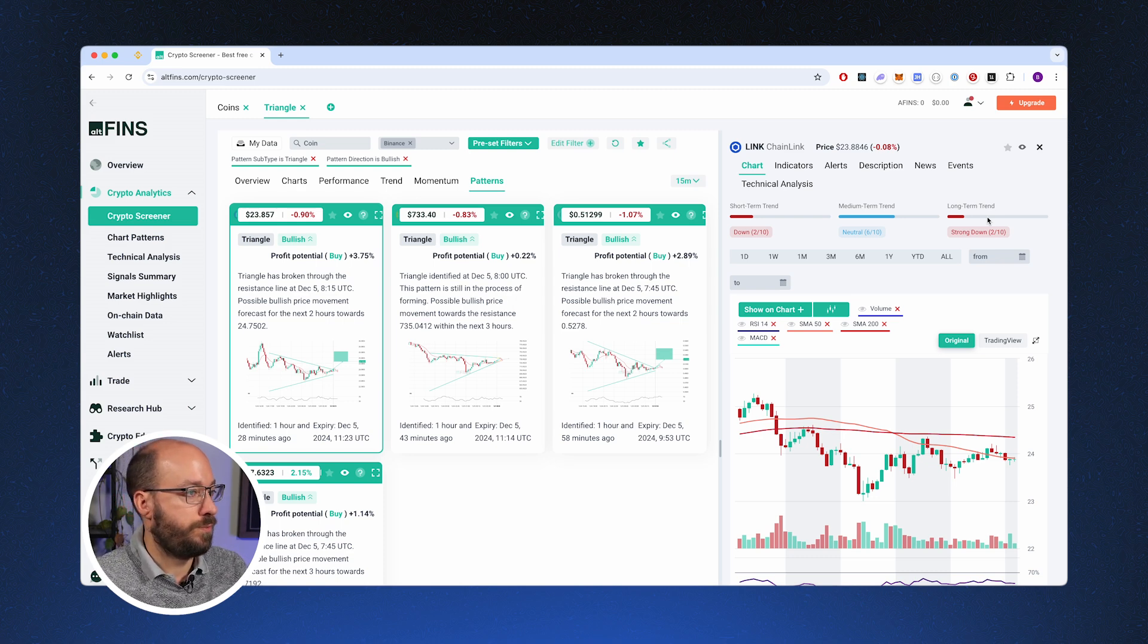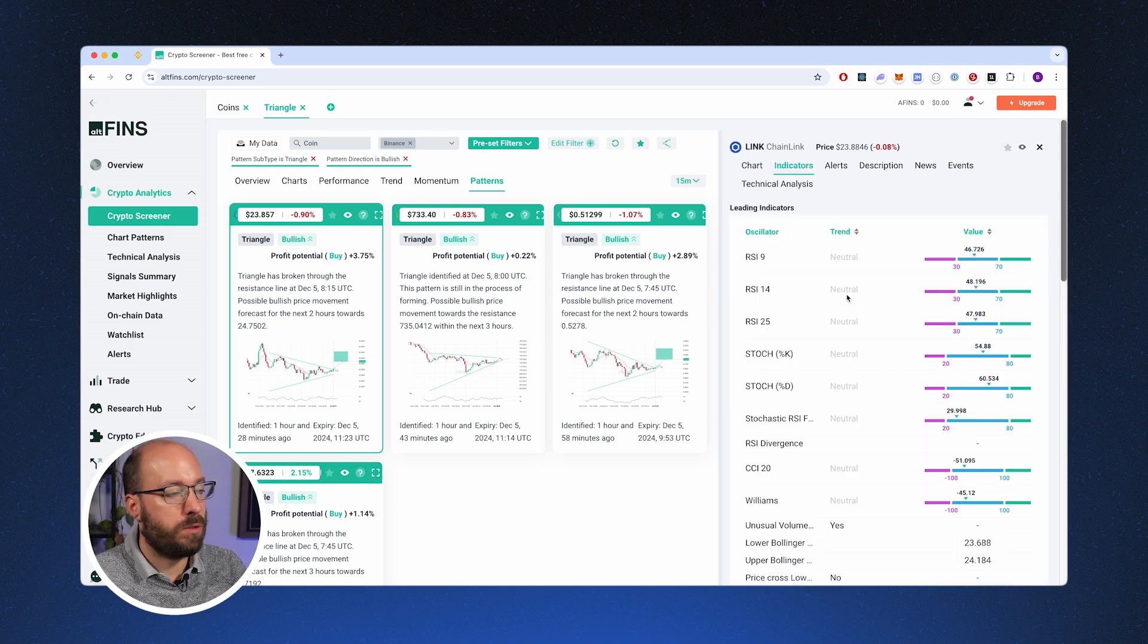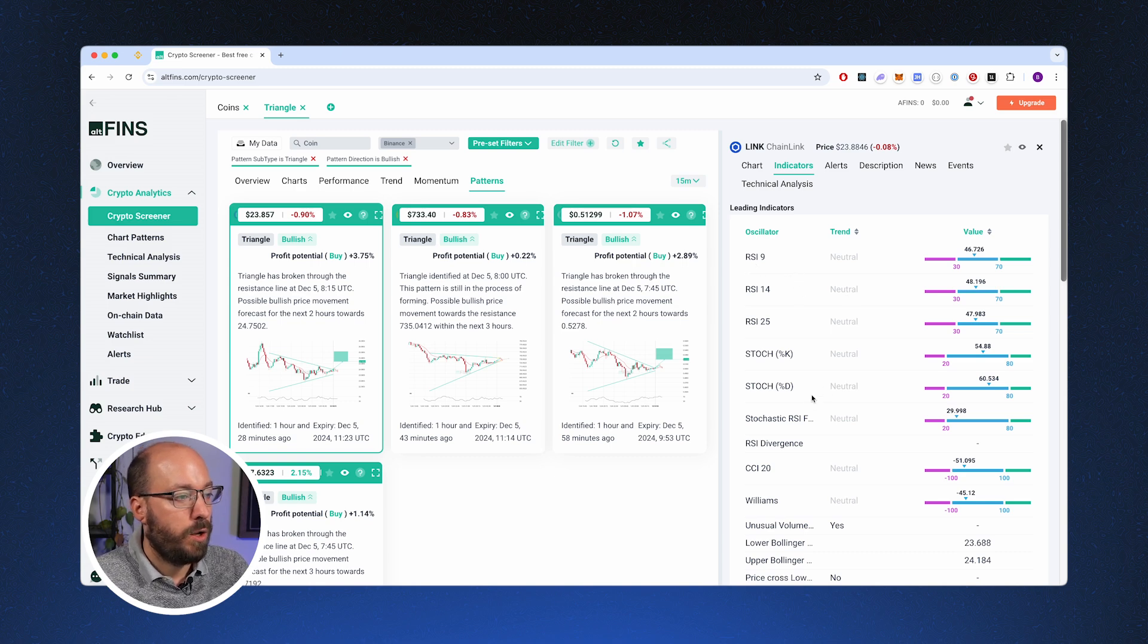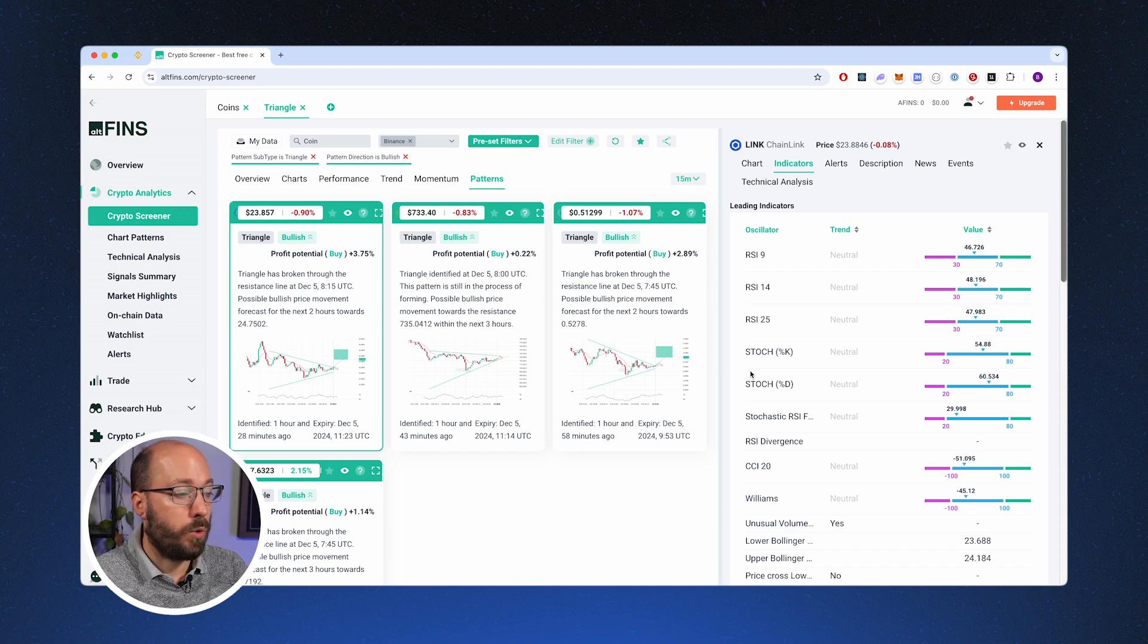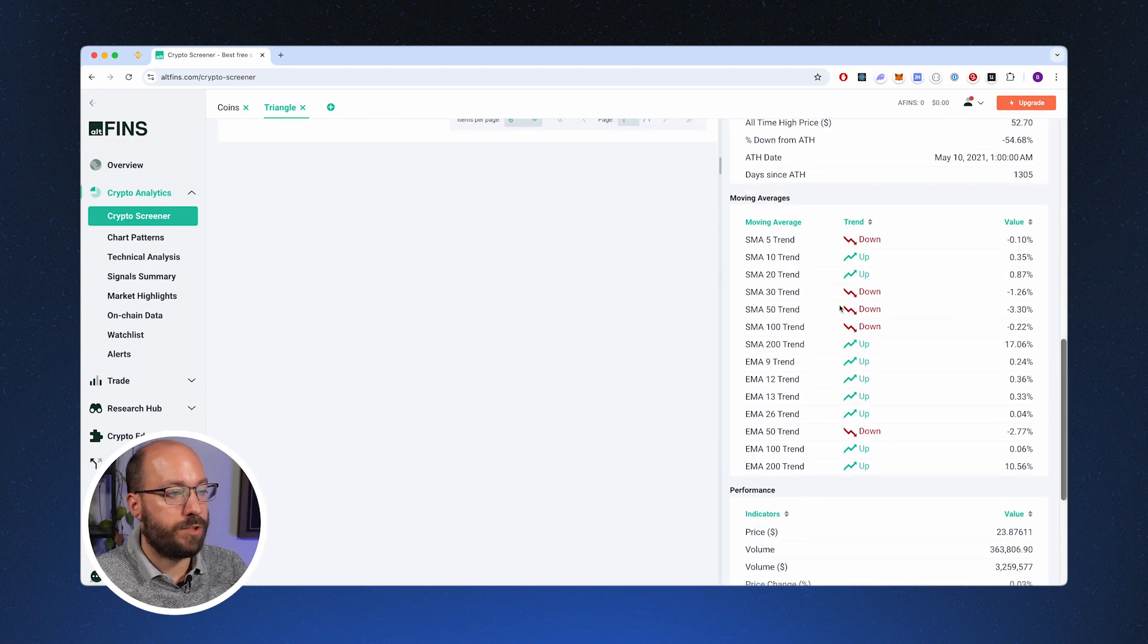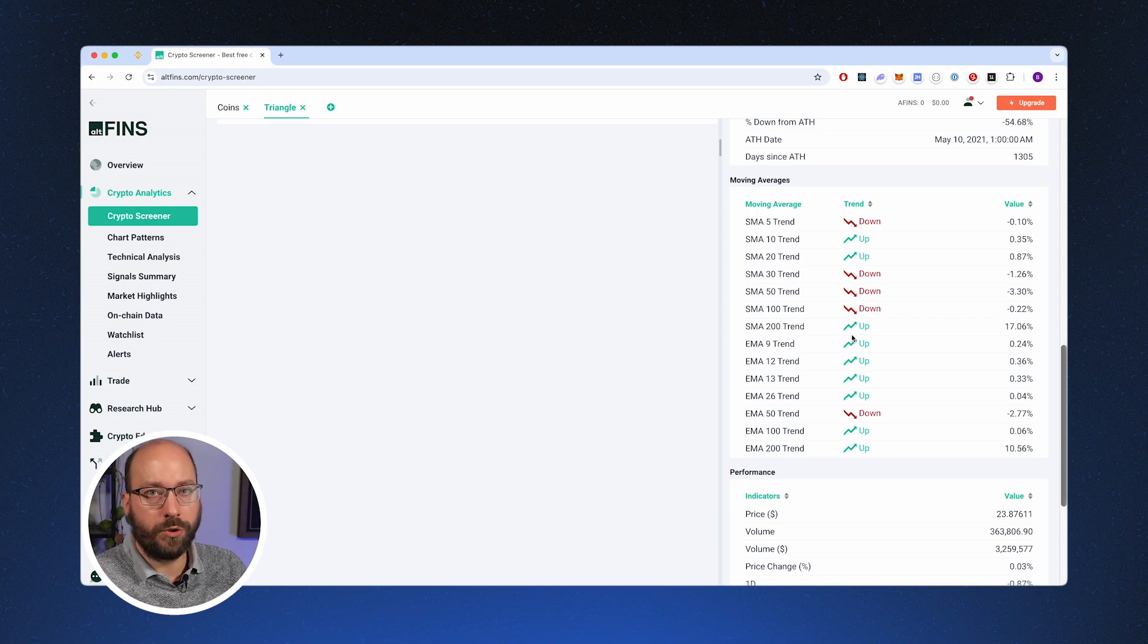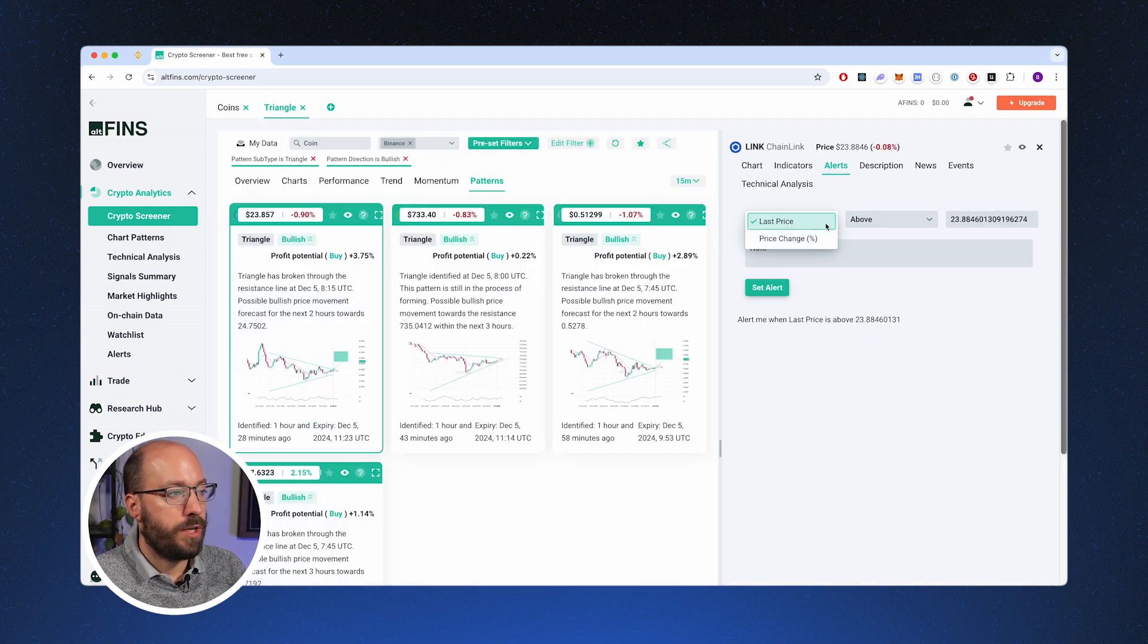This can really help you to decide whether or not this is worth taking a long or a short position on. You can also check the other indicators. So based on the triangle alone, we can also see if there are other indicators that we use, for example the RSI or the Stochastic. Then we can see if the market is ready to be traded or not. And we also have some moving average information down here.